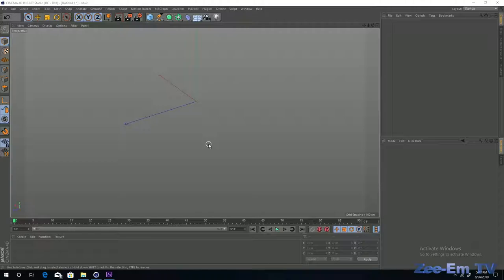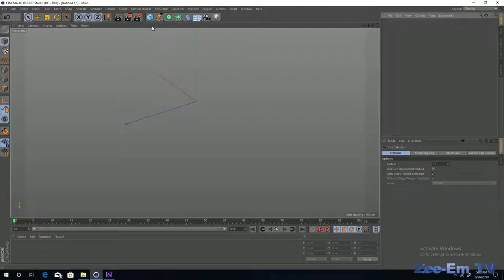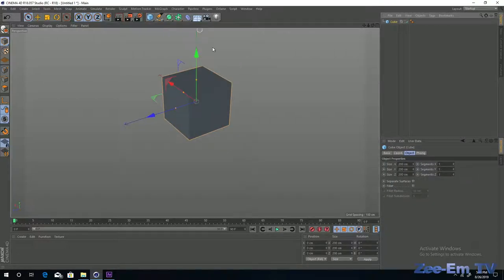For better understanding it is good to insert an object in the viewport. For this purpose we have to choose the Selection tool in the top toolbar. You can see a small black arrow next to the selection tool button, meaning it has further options. If you click and hold the left mouse button you will see a list of selection tools. For now I am choosing the Live Selection tool. Next to it there is a button with a cube image — it also has a small black arrow indicating further options. If you click and hold you will find a list of basic shapes. I am going to select the Cube object.